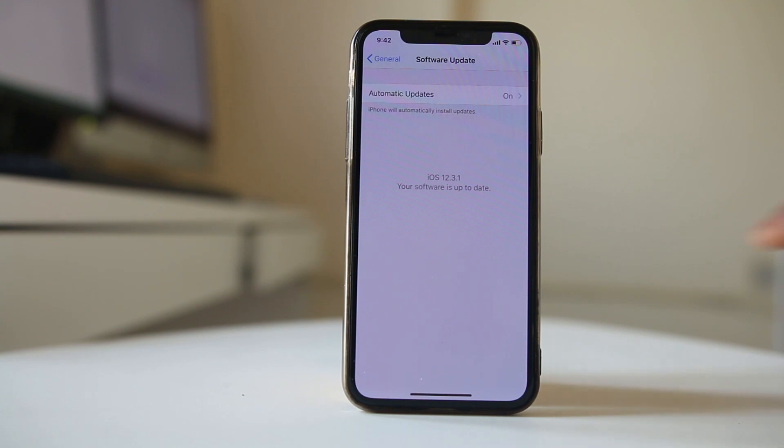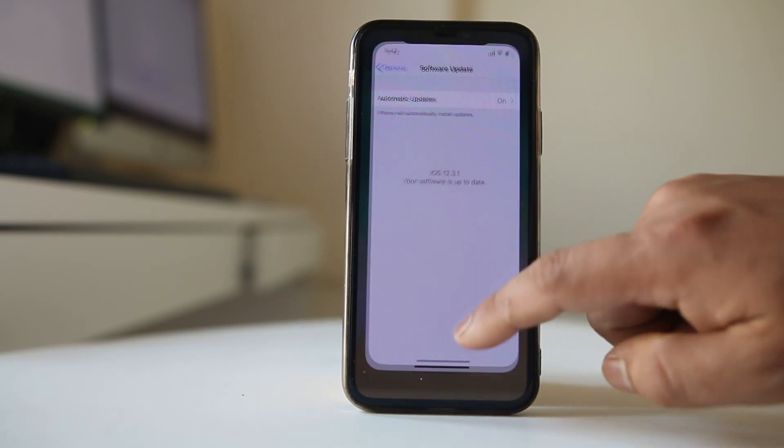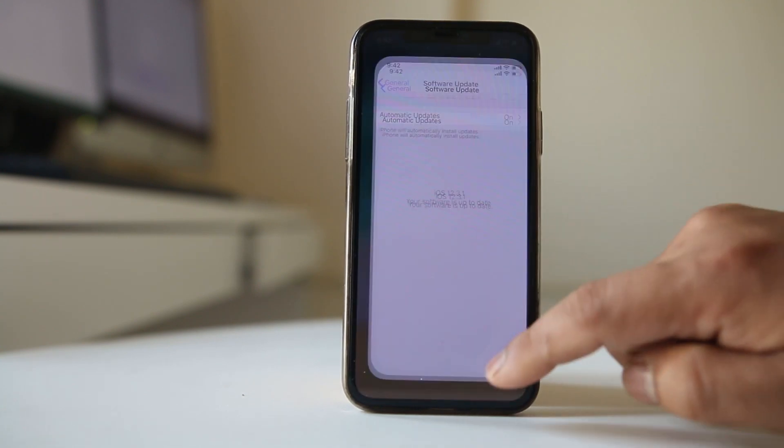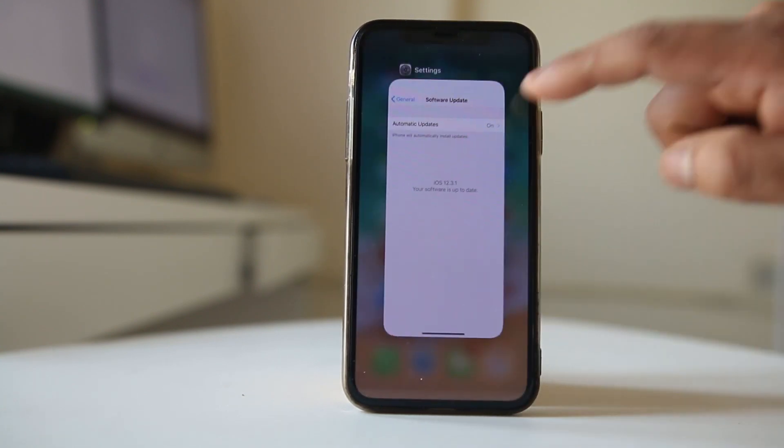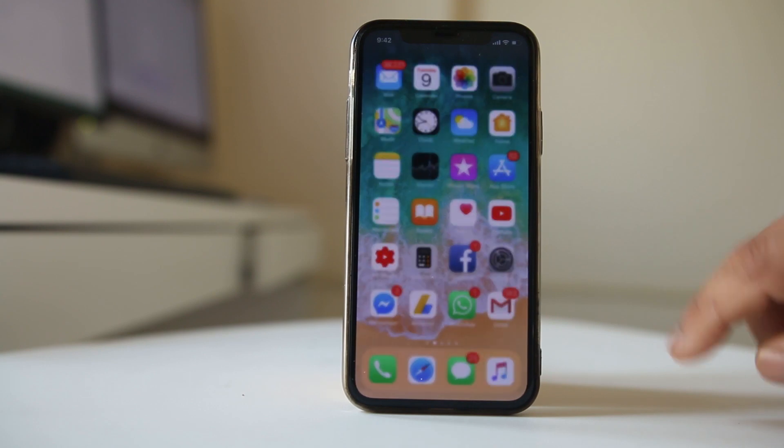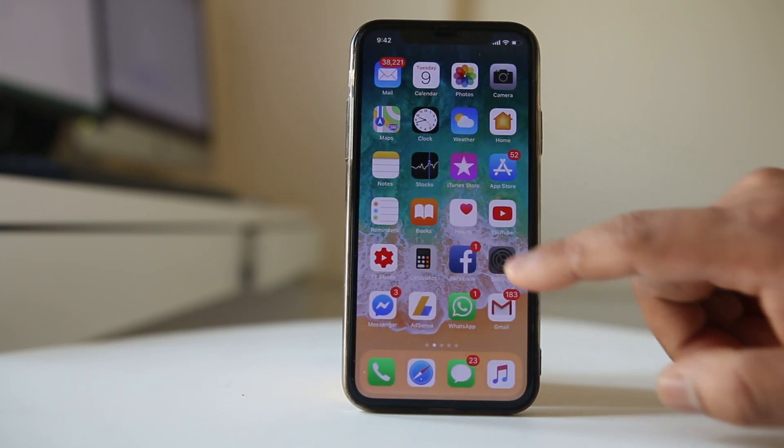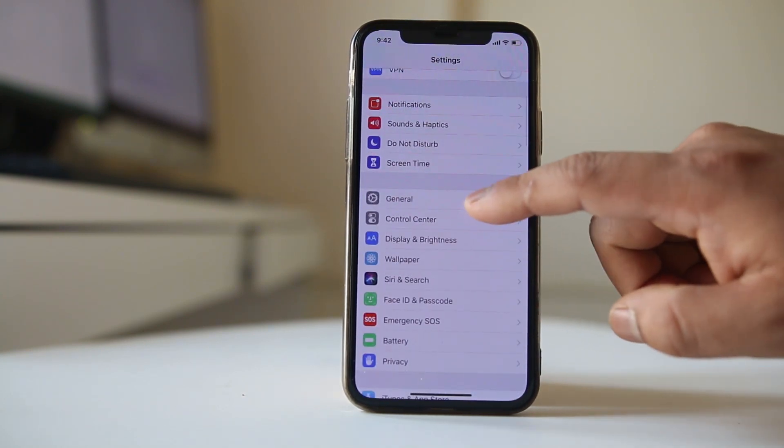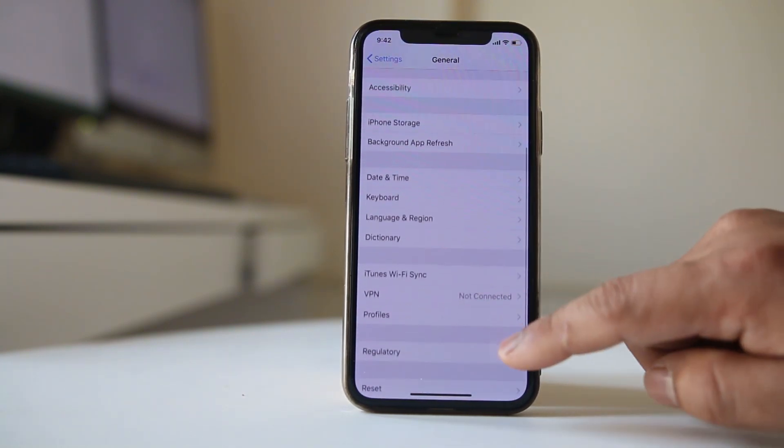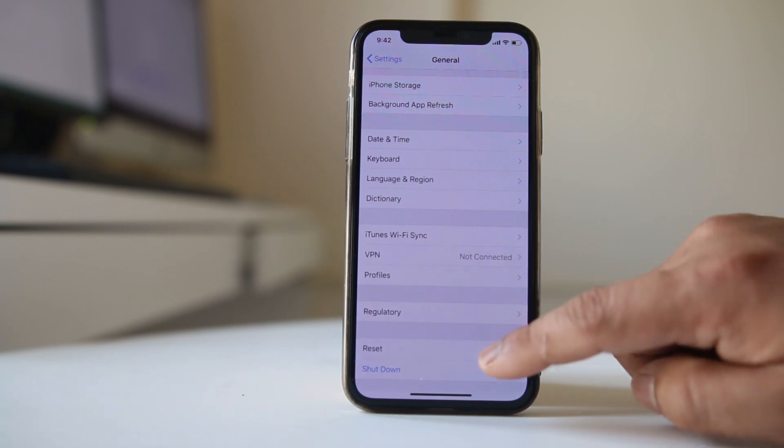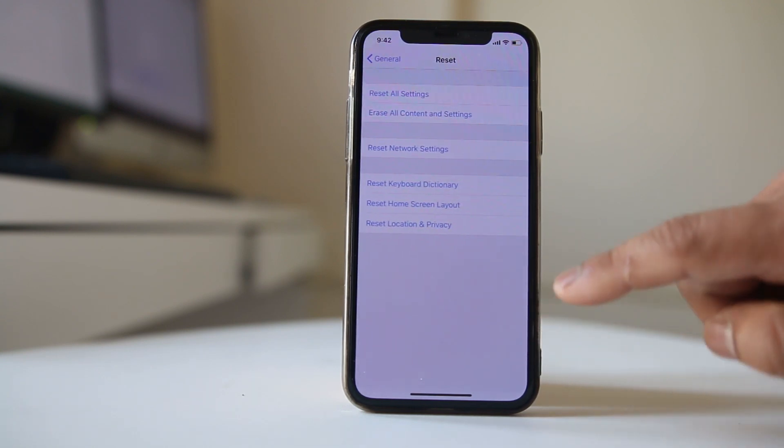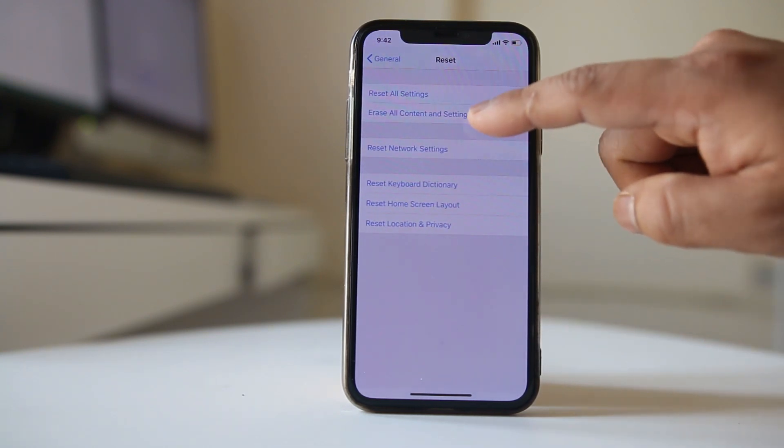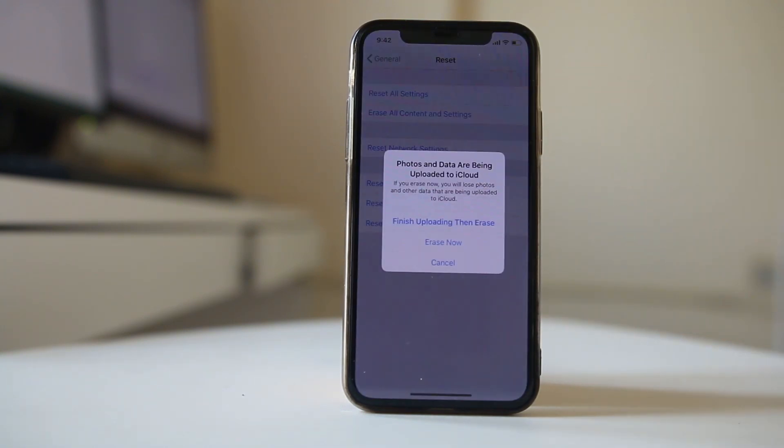If you want to completely erase your iPhone, go to settings again, go to general, go to reset, and select erase all content and settings.